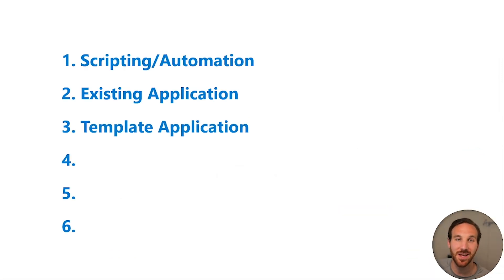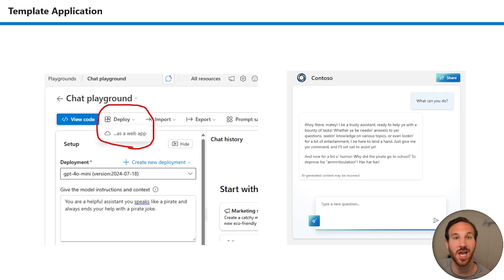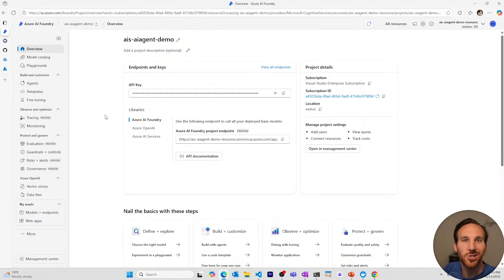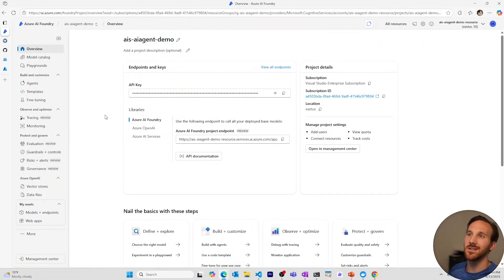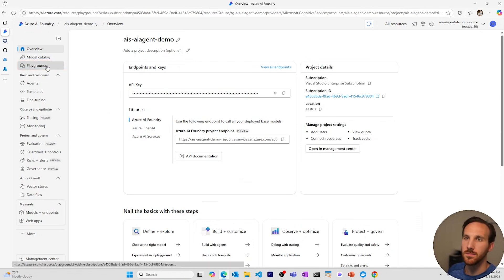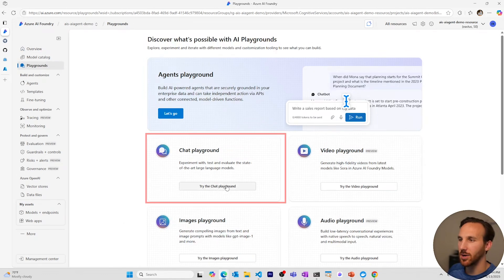Number three, use an application template for a simple UI. An example of this is where you can go to the Azure AI Foundry chat playground and deploy your AI agent as a web app. Let's see how this is done. I'm in Azure AI Foundry within this project called the AI agent dash demo. I'll go over to the playgrounds and I'll enter the chat playground.